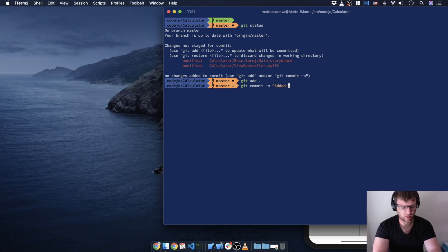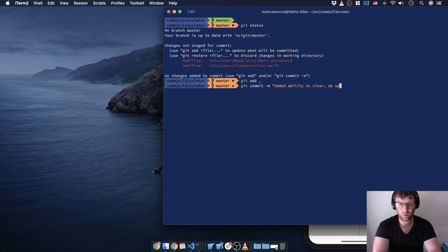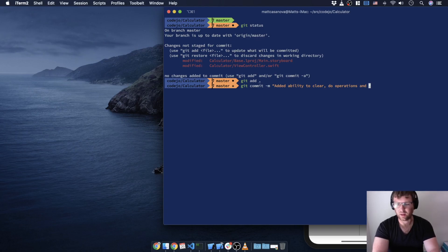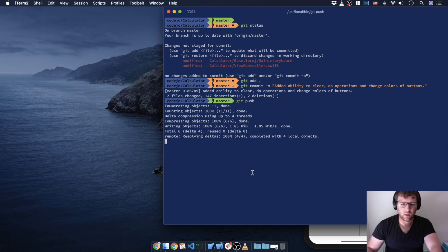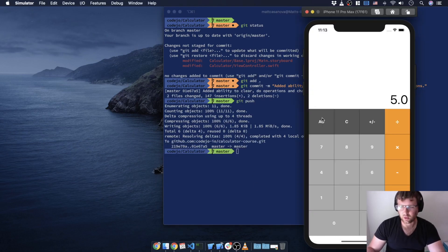We did a lot here: added ability to clear, do operations, changed color of buttons. We'll push that. Like I said, we probably should have been doing it a little bit more incrementally.